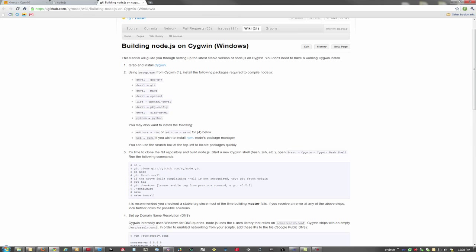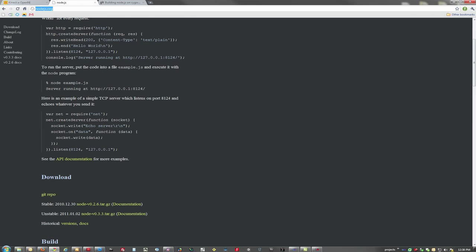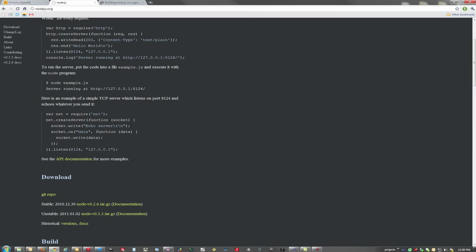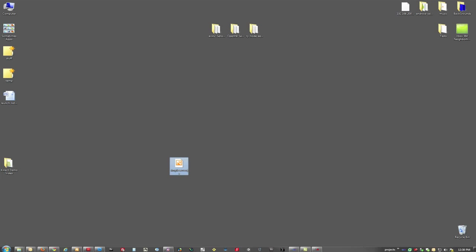Now once you have Cygwin installed, head on over to Node.js and check out some samples. We took the basic one and modified it just a little bit so that it's sending off the information on an interval as opposed to only when the data is written, so that way we have information on every frame. You can check out the simple server that we have written in JS.